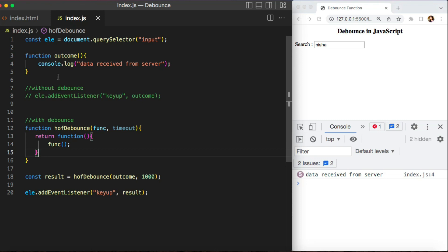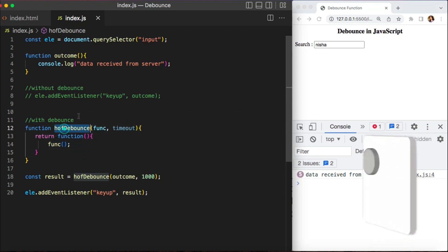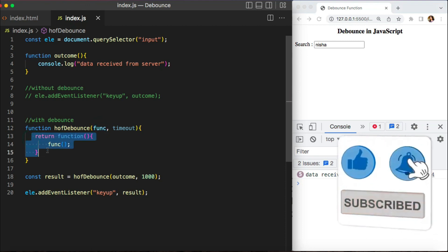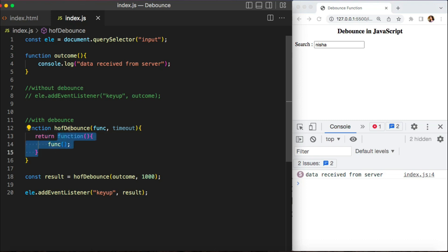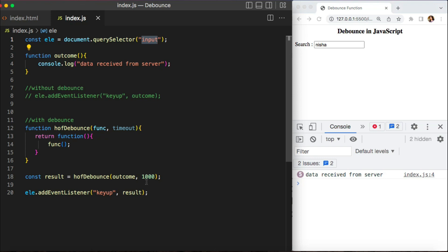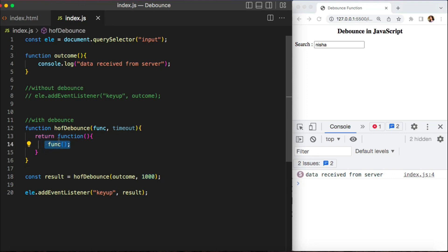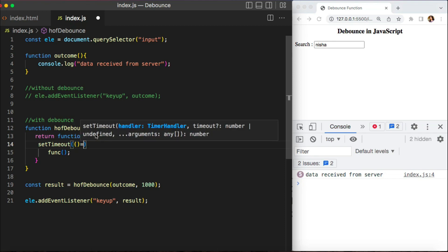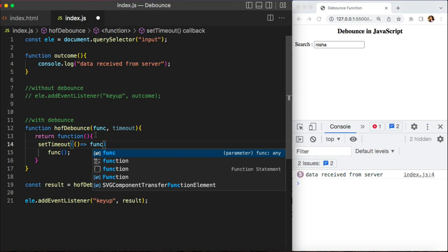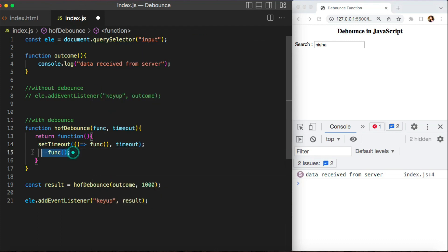To recap: to implement debounce, we create a higher-order function that takes your actual function and the delay amount. The higher-order function returns another function, which is bound to the result variable and attached to the event listener on the input element. Now the next point is we have to delay the execution of this function by the specified time — 1000 milliseconds. JavaScript has a built-in method for delaying execution: setTimeout. We wrap our function call inside setTimeout and pass the timeout variable.